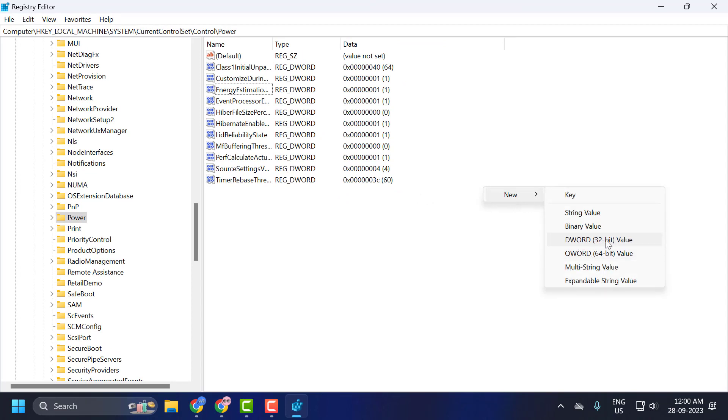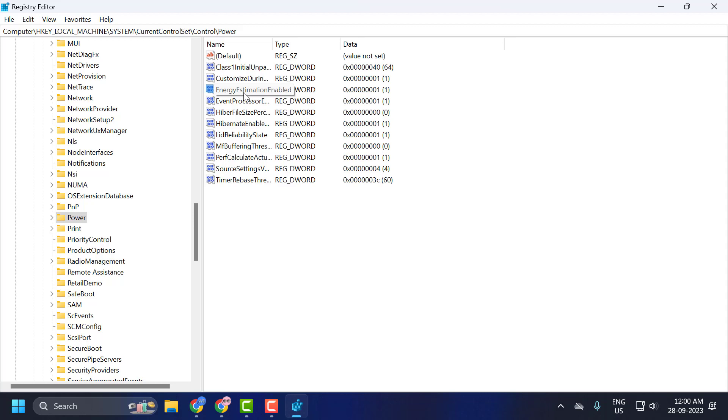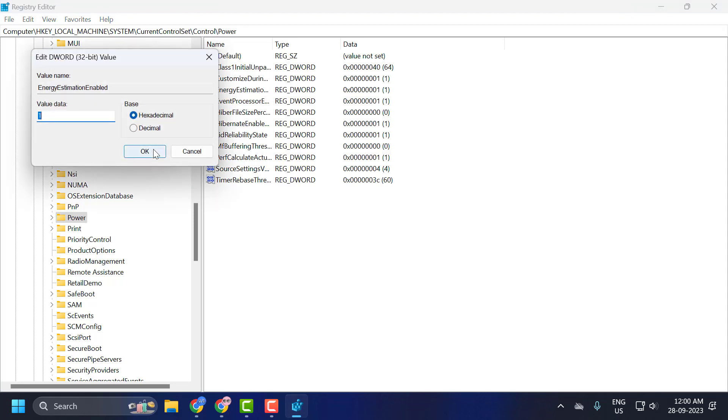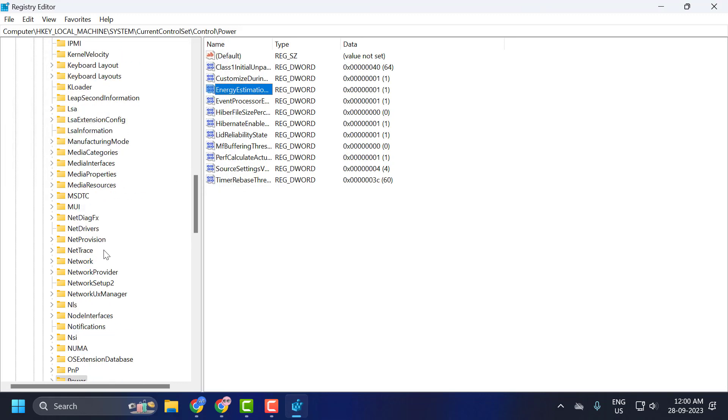And after typing it, you just need to create it by right-clicking on the blank area and select New. Select this DWORD 32-bit Value. And name this value as the Energy Estimation Enabled. And after that, value data change to 1 and select OK to save changes.